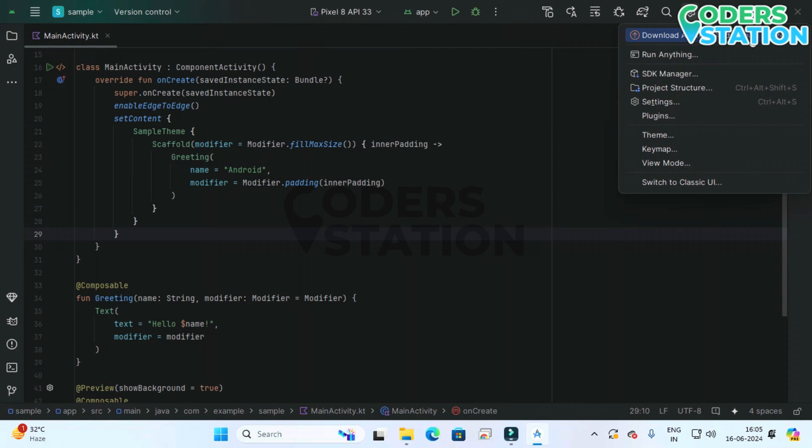As you can see, we can upgrade through the setting option which is available on the right top. You can see that download Koala version which is available over here.